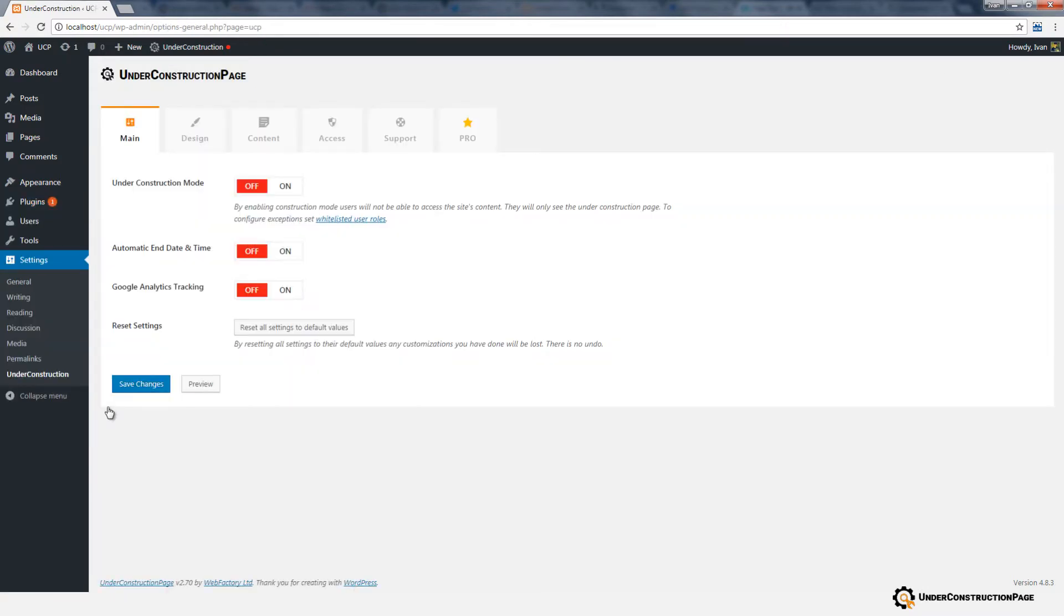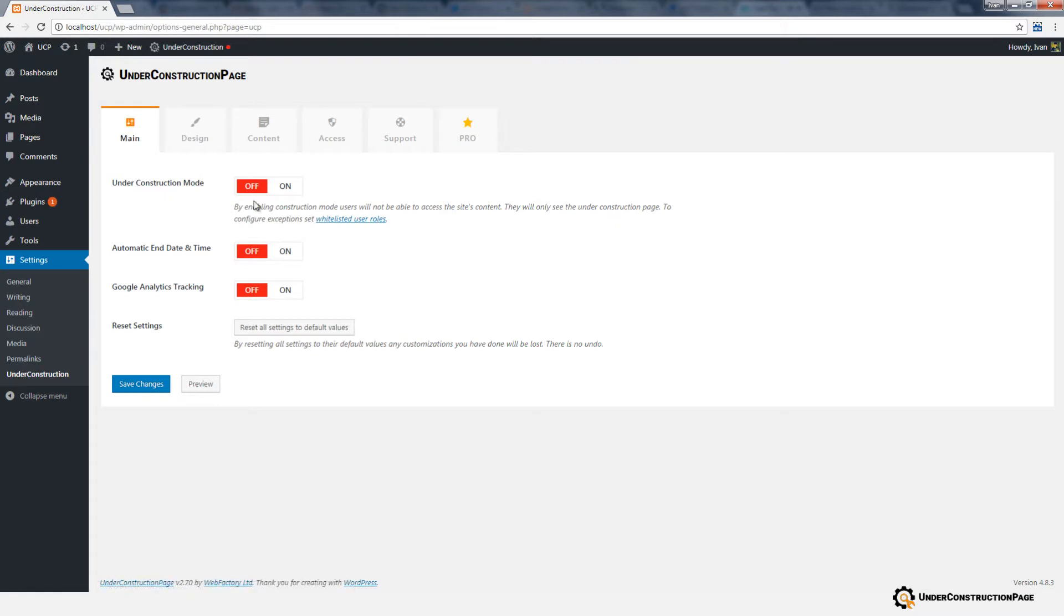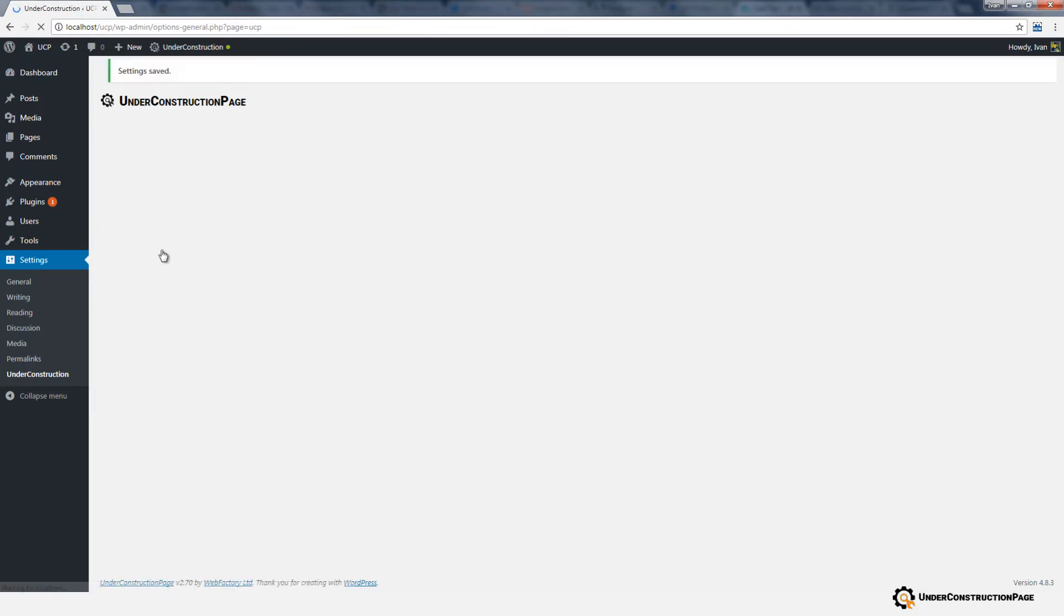This is the main and only option screen for the plugin. All configuration is done here. The main tab will let you quickly set your site under construction. By clicking the Mode button, it will turn green, and users will now see the Under Construction page instead of your regular site.